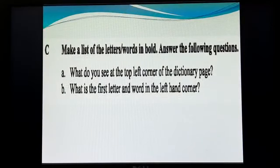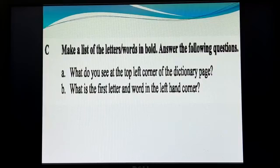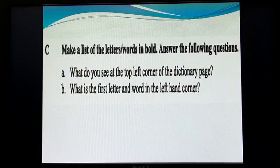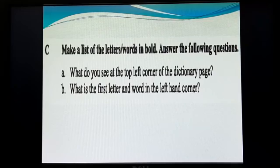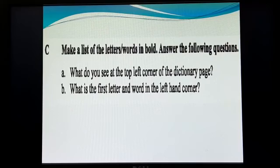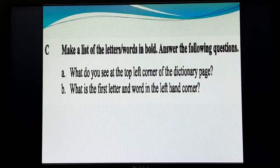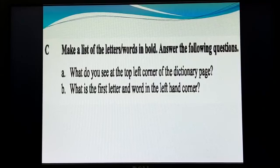Now for Activity C, we have to make a list of the letters or words in bold and answer the following questions. From the page we have just seen, we have to find out the answers to: (a) What do you see at the top left corner of the dictionary page? (b) What is the first letter and word in the left-hand corner?